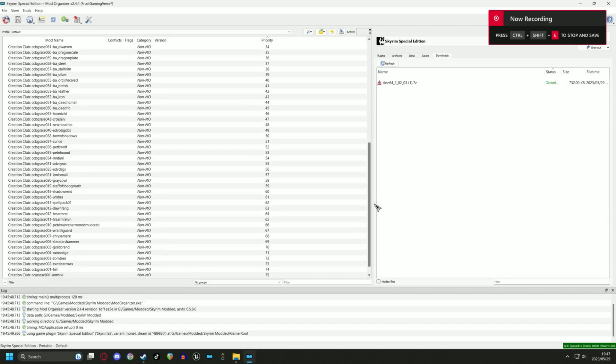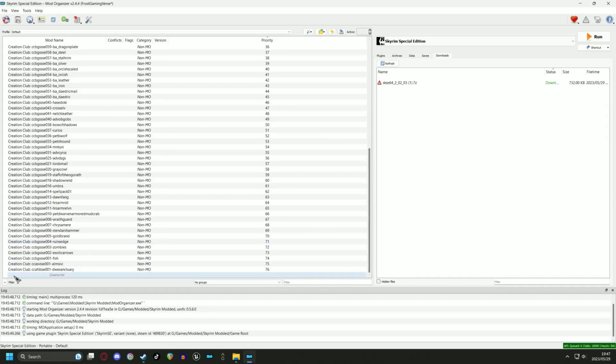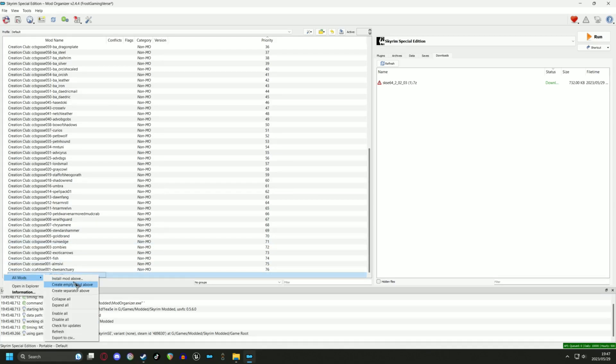Now I would recommend making a separator named Root Files in the left pane. This will help immensely once we have lots of mods.